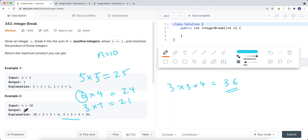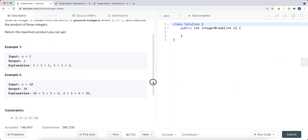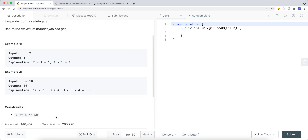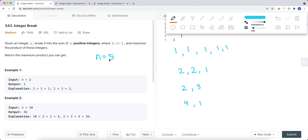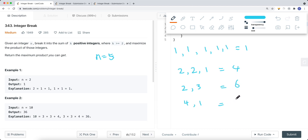So the answer for n=10 is 36. The constraint is that n is always going to be between 2 and 58. Let's look at more examples. For n equal to 5: 1+1+1+1+1 gives product 1; 2+2+1 gives product 4; and 2+3 gives product 6. So out of all those options, 6 is the maximum.